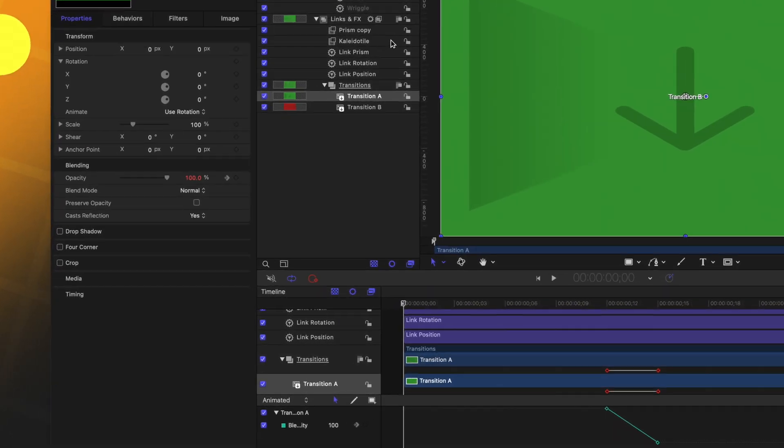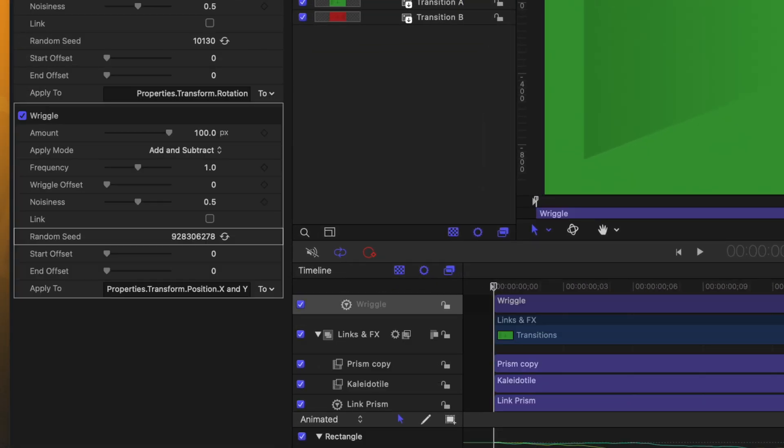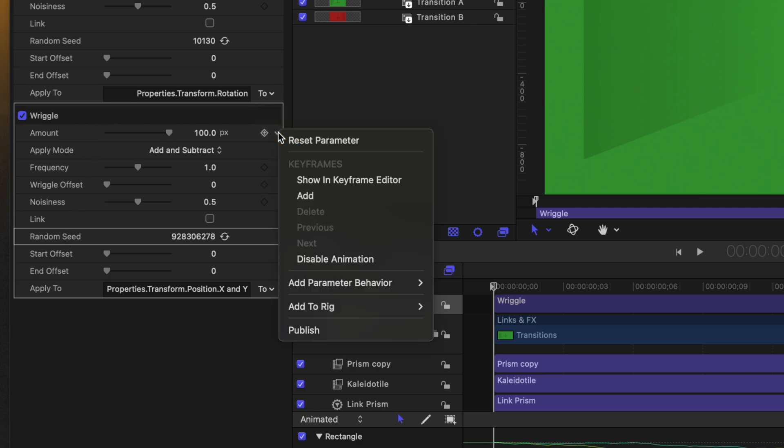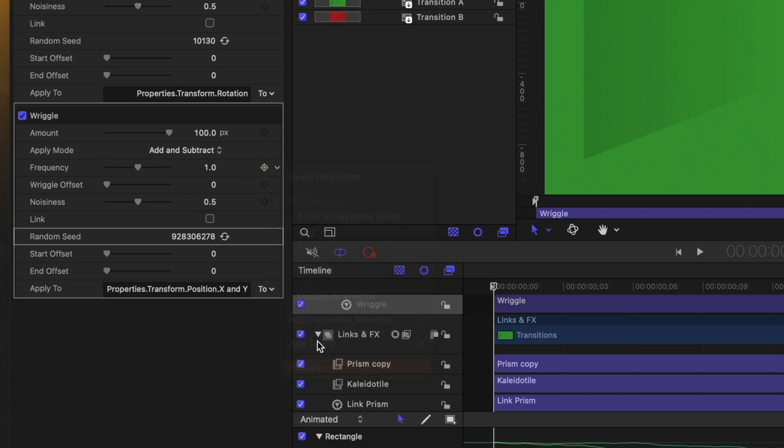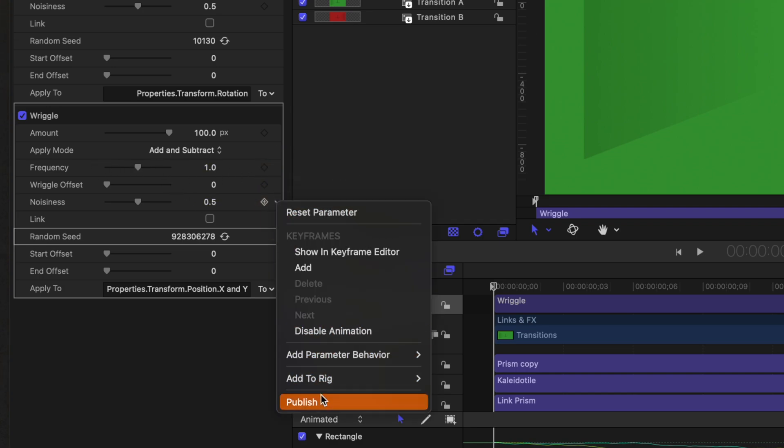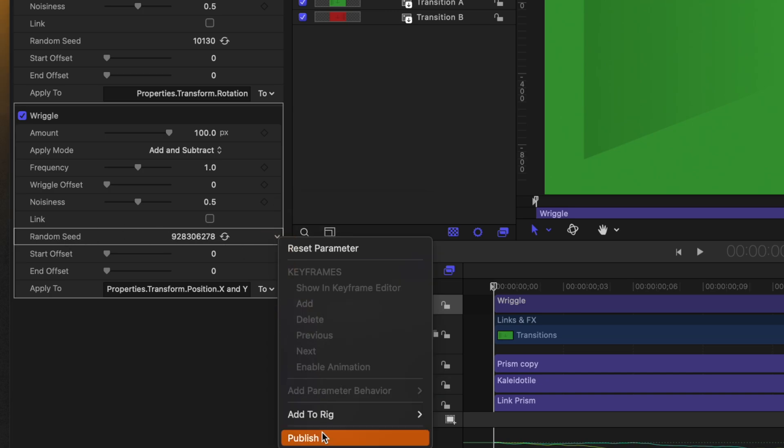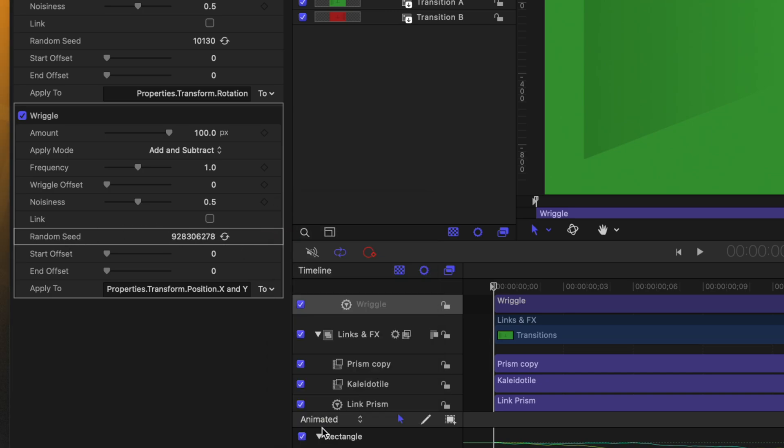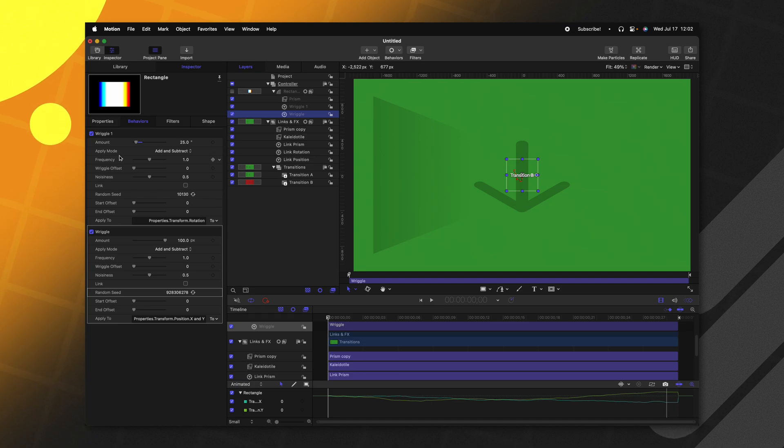Finally, the last thing we need to do is publish all the various parameters that we might want to have control over inside of Final Cut. So to do that, let's go ahead and locate our wriggle parameters. And you'll notice we have the different amounts and random seeds. So let's first publish the position wriggle. I'll go ahead and click on the down arrow, select publish. We could also publish stuff like the frequency if we wanted to, maybe the noisiness. And we could even publish the random seed. After that, let's go ahead and do the exact same thing for all the rotation parameters.